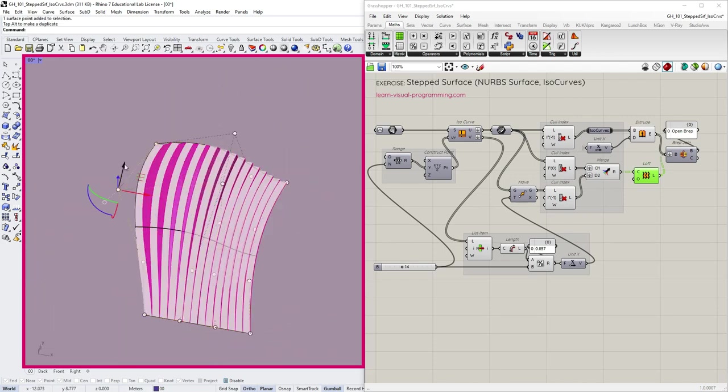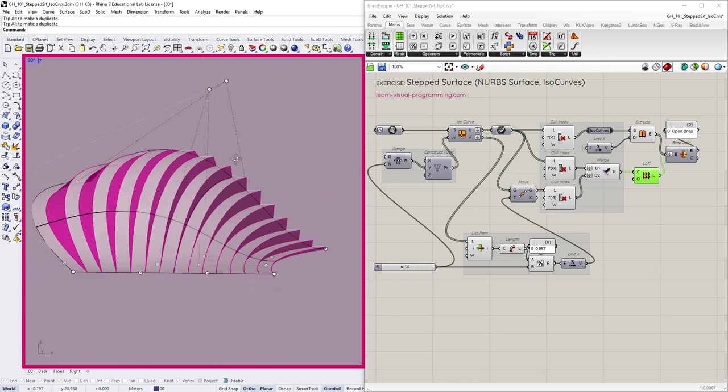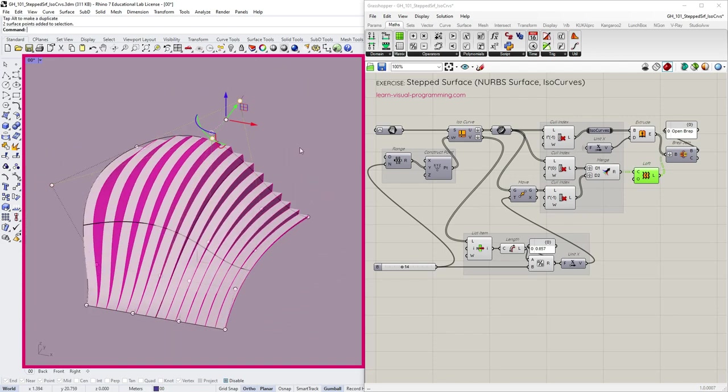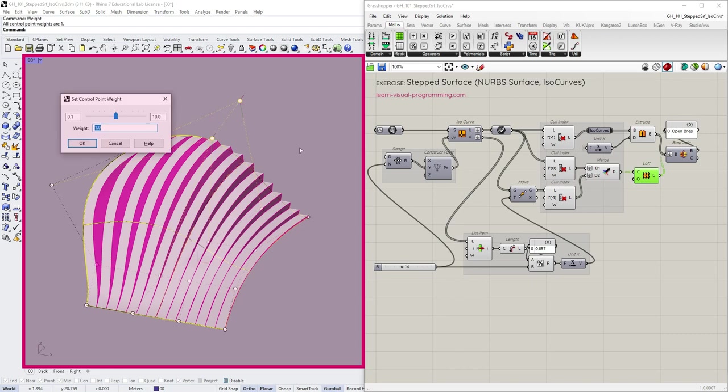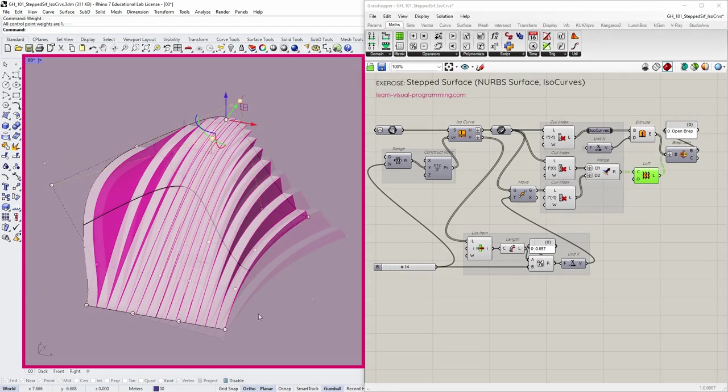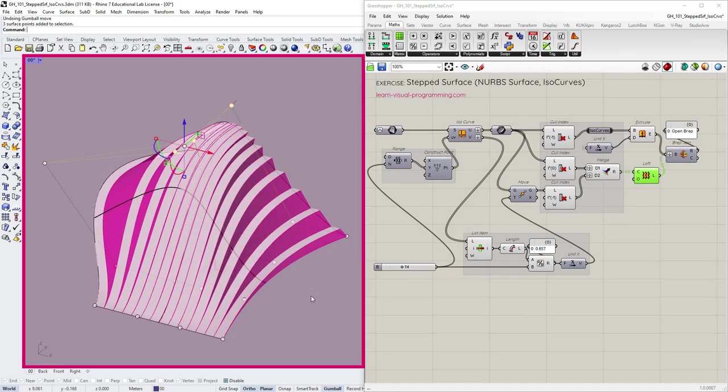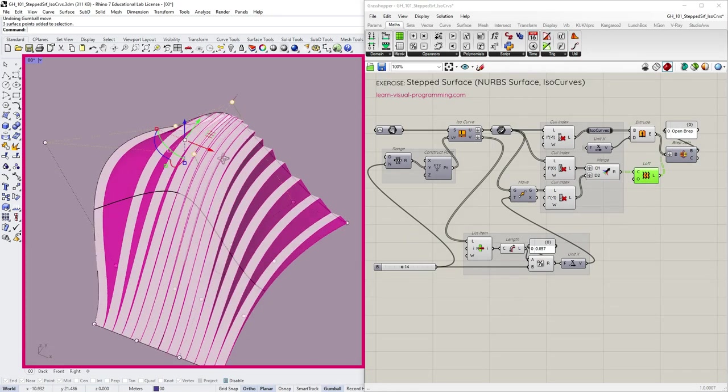However, you might have a situation where the isocurve distribution is too distorted and too uneven to get desirable results. Let's see what we could do in a situation like this.